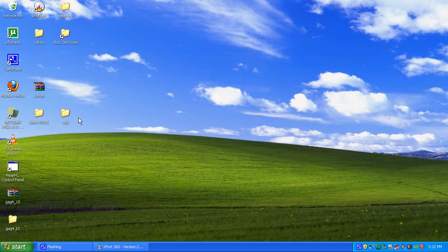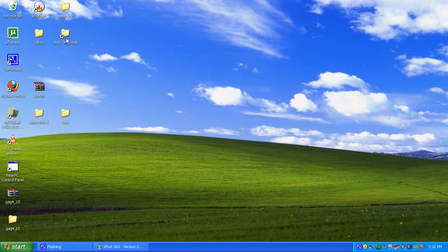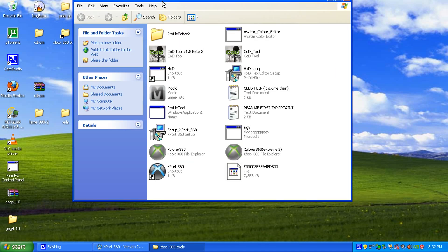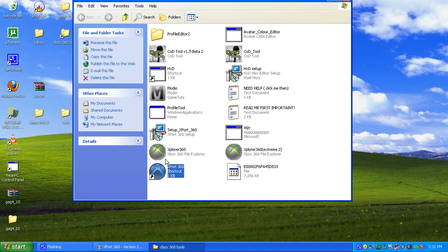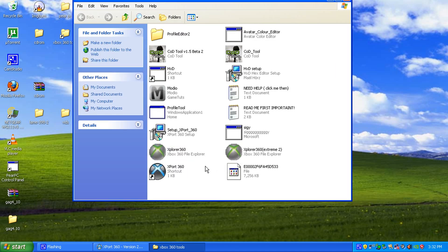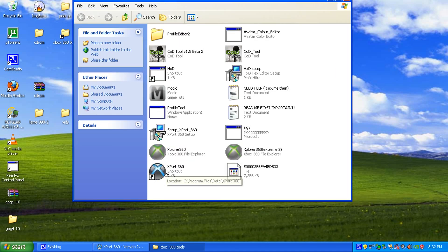So, then what you want to do is go to my website in the description, download the tools and then you want to use Export 360 or Explorer 360, doesn't matter, they're the same.